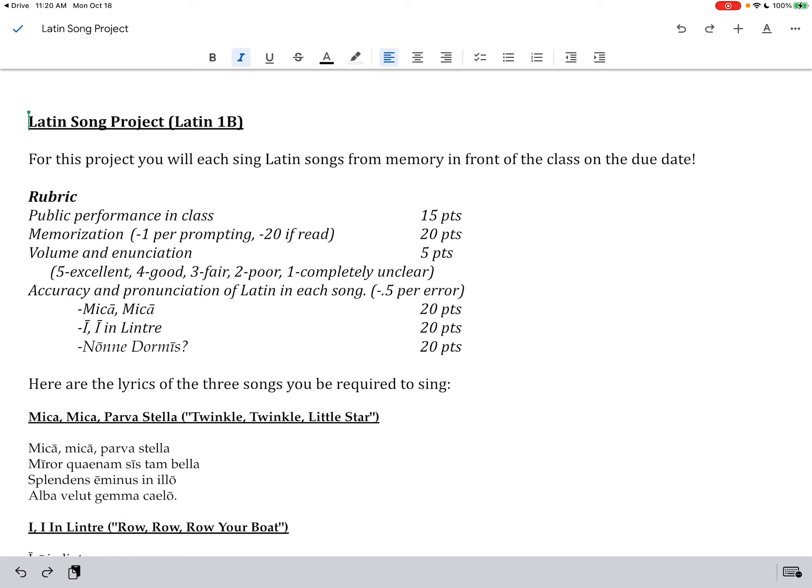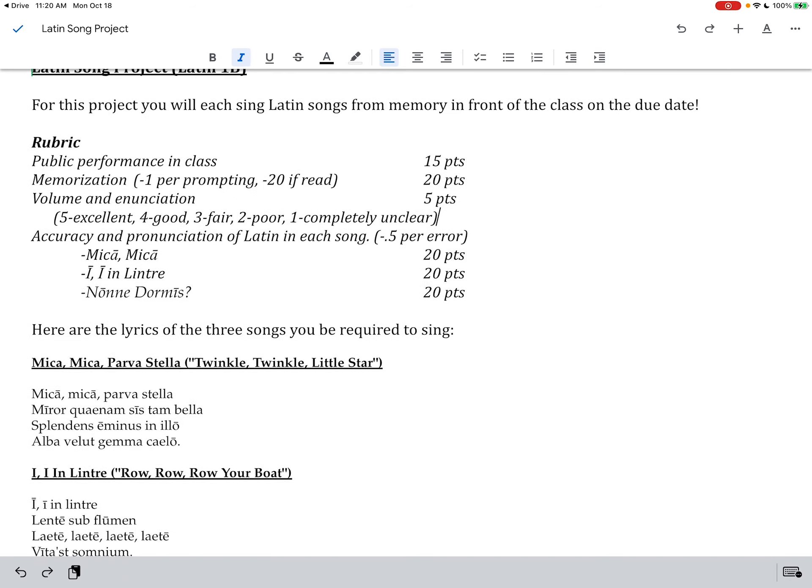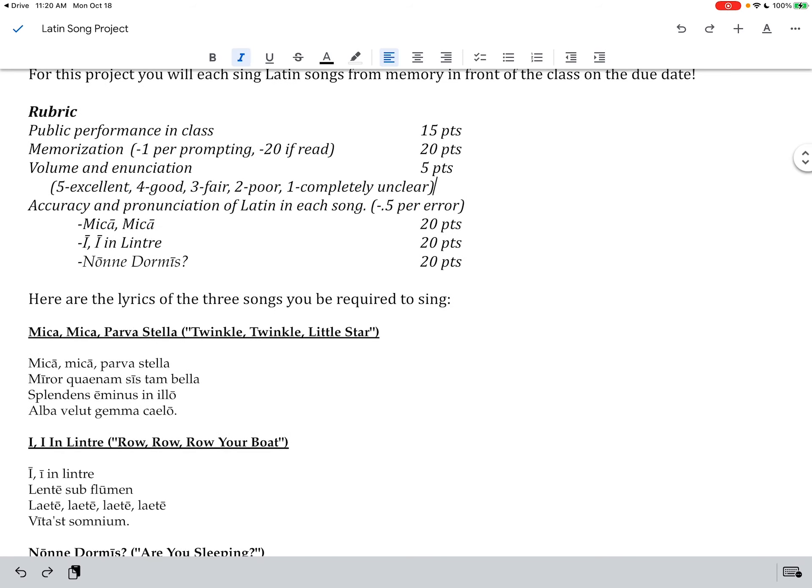Now memorization. If you need to be prompted for the next word in a song, you get hung up, then that's just one point each time that I have to prompt you. If you end up reading them all off because you're totally freaking out, then you would lose all these points. Nobody's going to do that though. Everybody's going to do fine. And if you need a little prompting, again it's just one point per time.